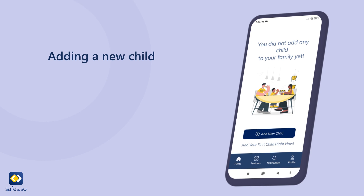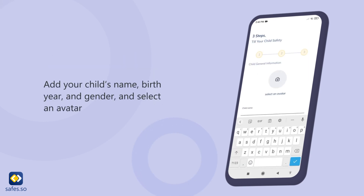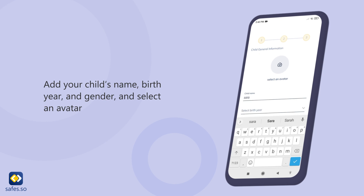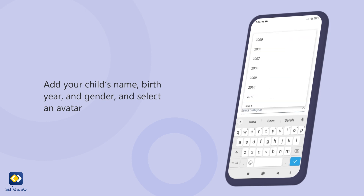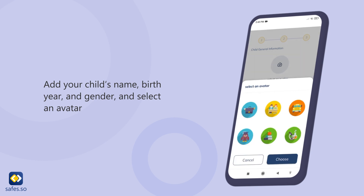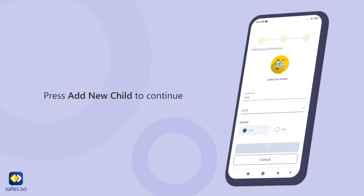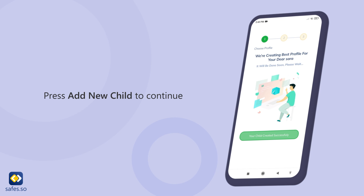Adding a new child: tap on Add New Child to create a profile for your kids. Add your child's name, birth year, and gender, and select an avatar. Press Add New Child to continue.